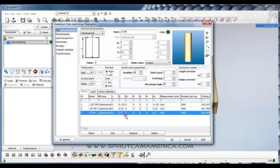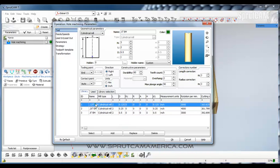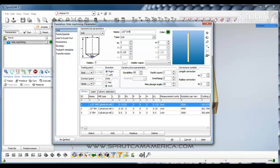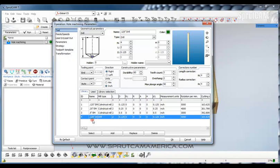We want to do the same thing but with drills. We'll pick our eighth inch cylindrical mill but we'll change the geometrical parameters to Drill, and instead of EM we'll put Drill in there. Change the end to number 4 and add it. Now we have an eighth inch drill. I'm sure you get the picture on how to do this.